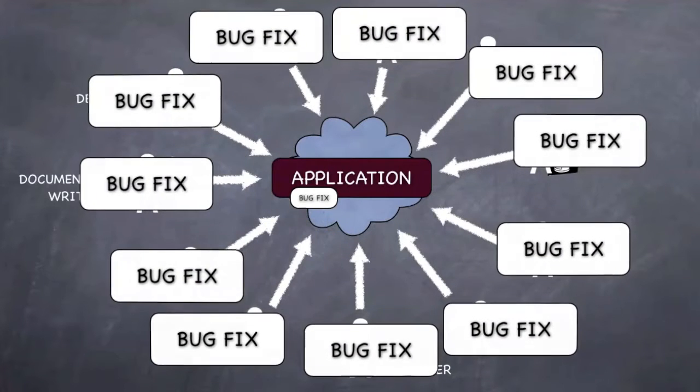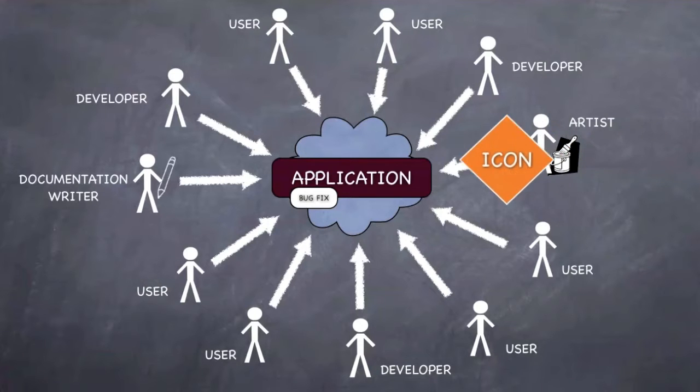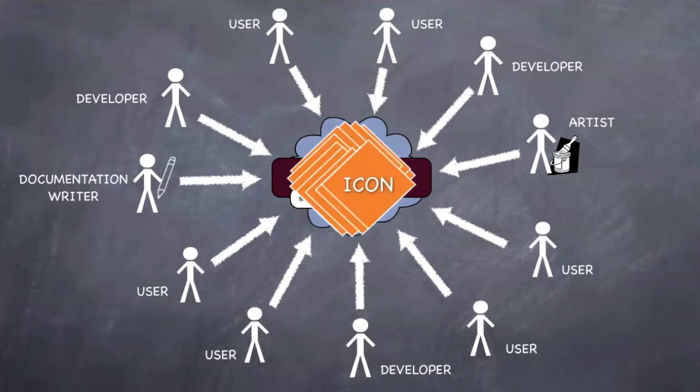When the graphic designer modifies an icon, the new icon is automatically visible to all users.